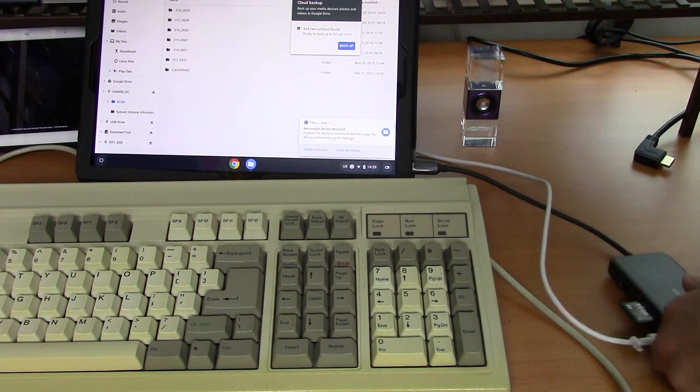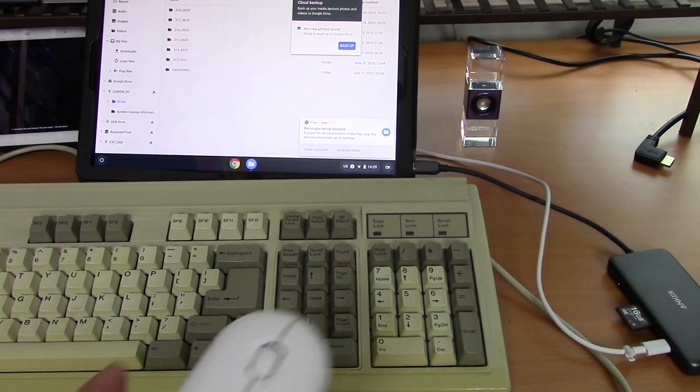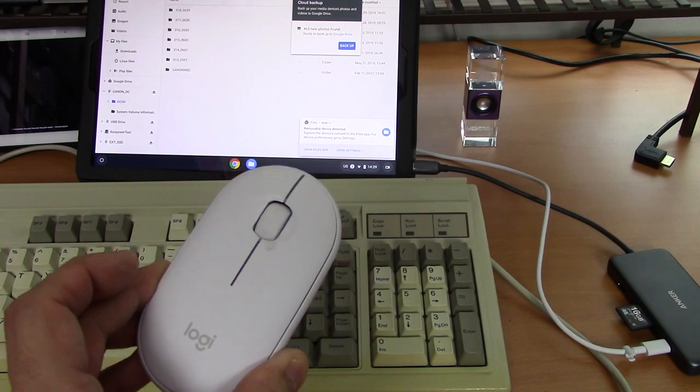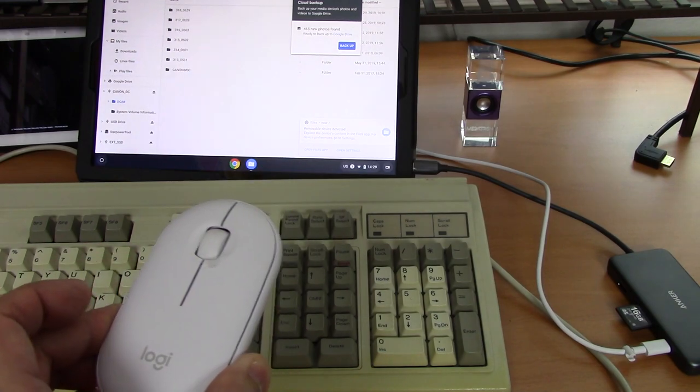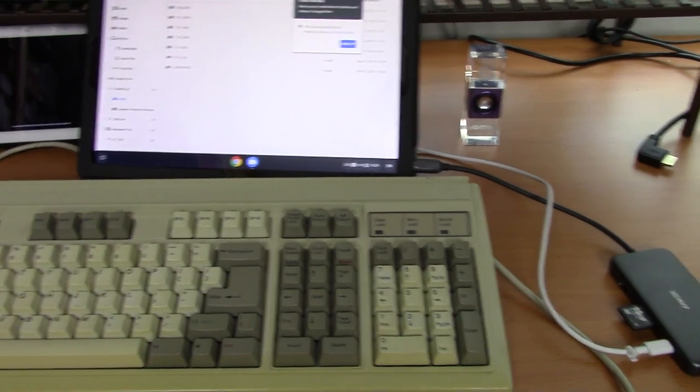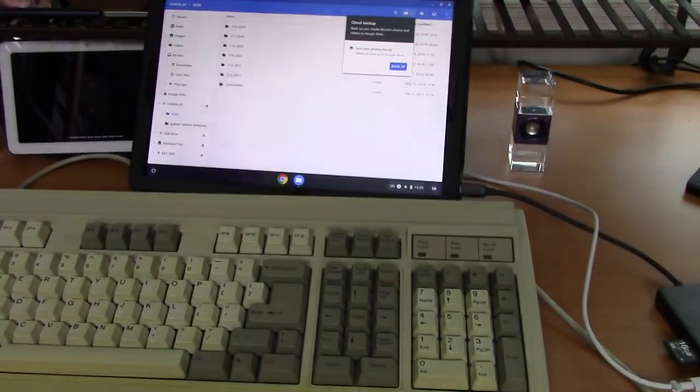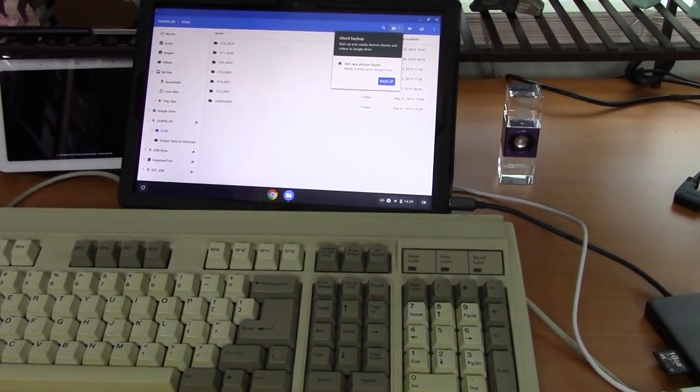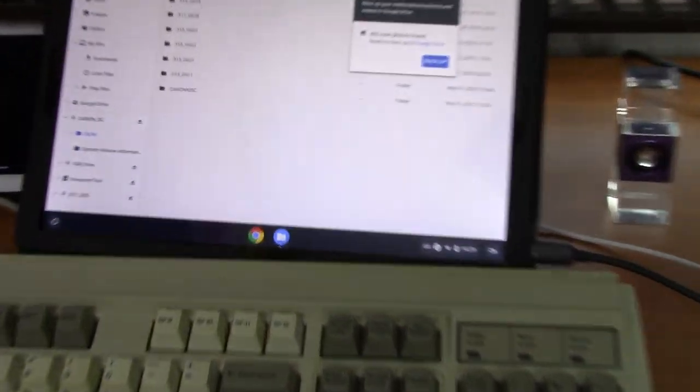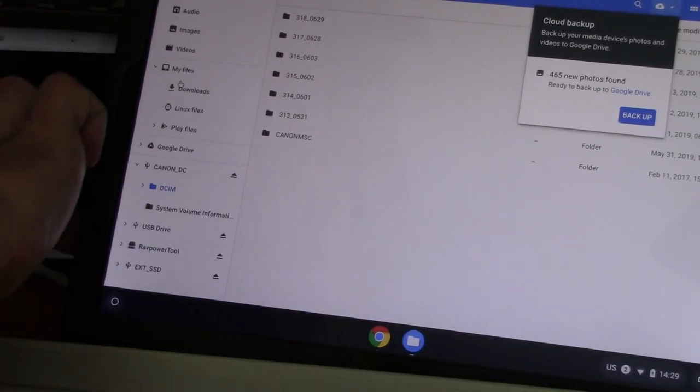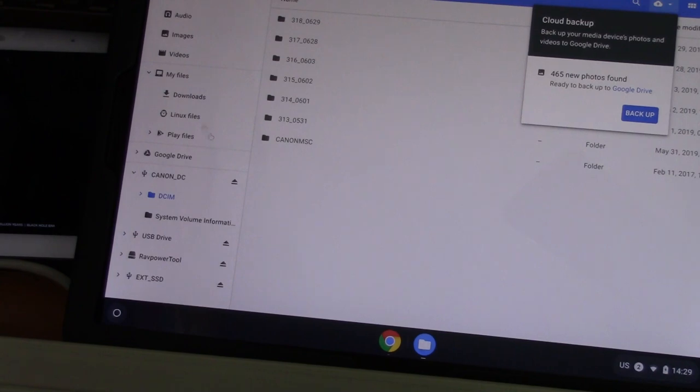I already have my Logitech Pebble mouse hooked up via Bluetooth to the tablet. Let's zoom in and just verify that we can see that storage, and you see that we got a couple of different storage options here.